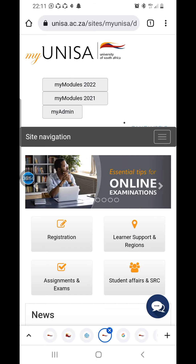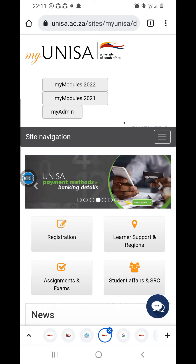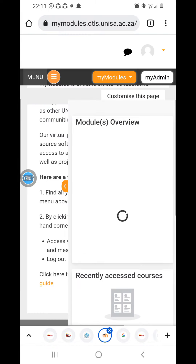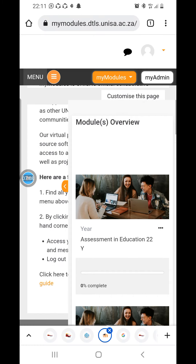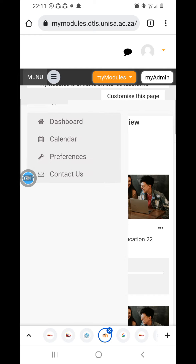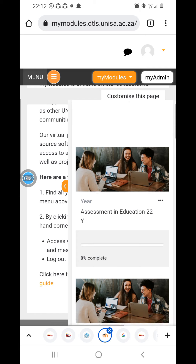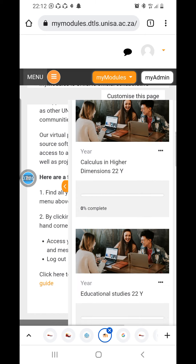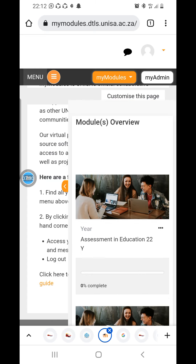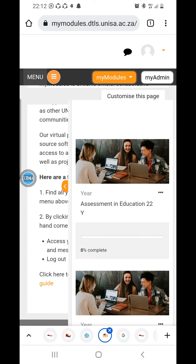As you can see, there are options for My Admin, My Modules 2021, and My Modules 2022. Let's go to My Modules 2022. This is a new format, so please don't mind my mistakes. Opening the menu shows a Contact Dashboard — click on Dashboard and it will show Module Overview. These are my modules. To submit an assignment, you click Menu, then Dashboard, then Modules Overview.